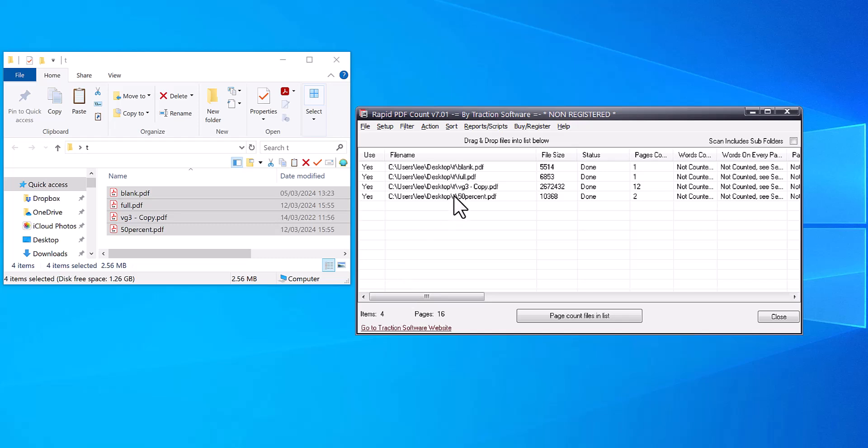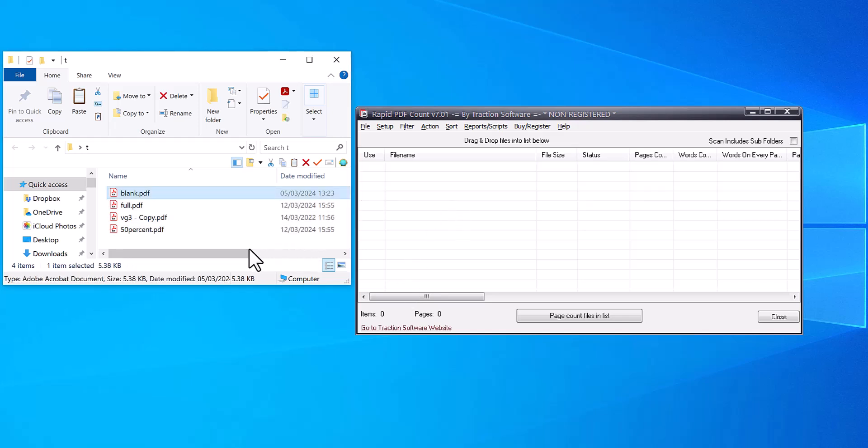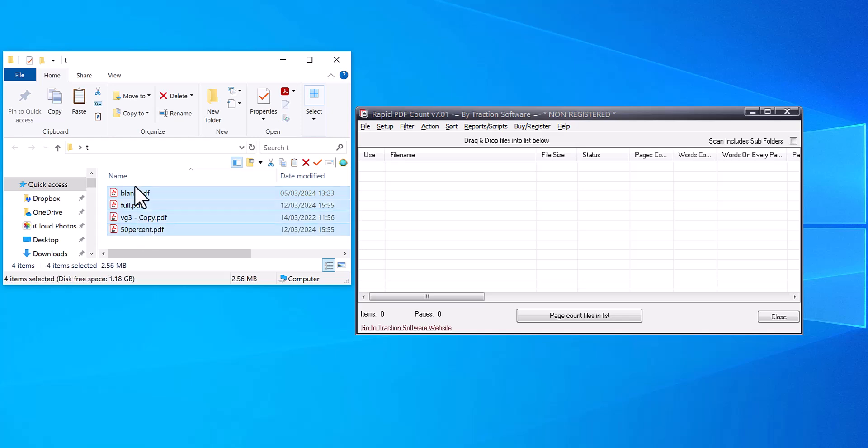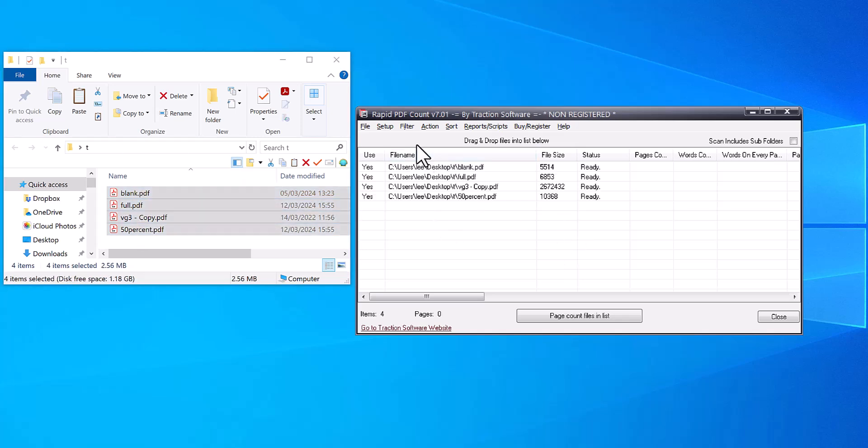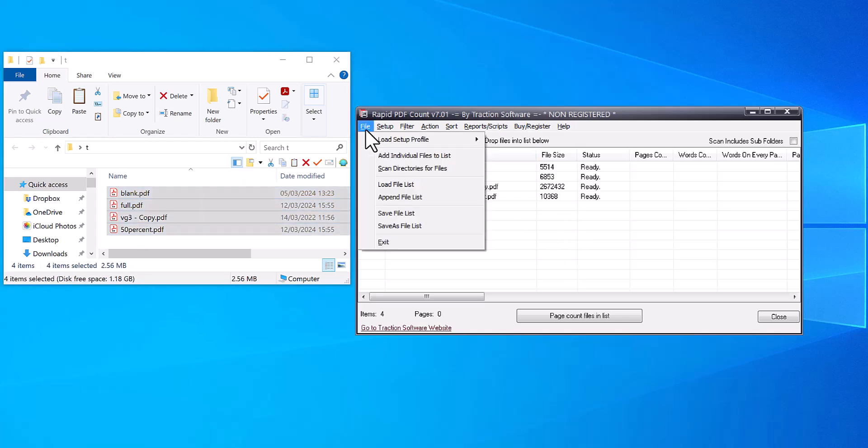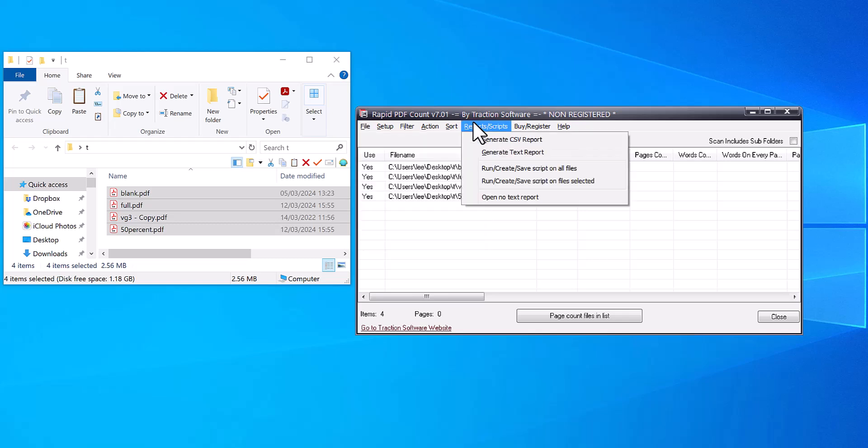To use it, what you do is drag and drop your files as normal into the list, or you can click on File menu, Add Individual Files, or Scan Directions for Files.